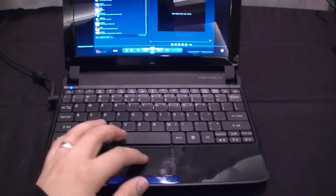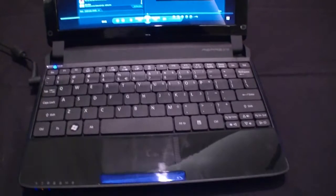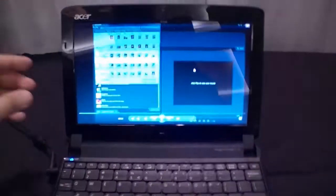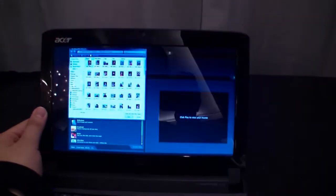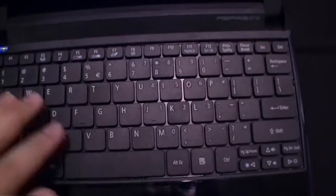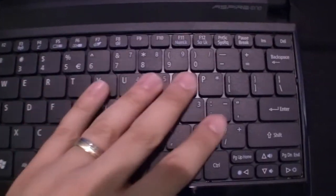It's an NVIDIA ION netbook. In fact, it's NVIDIA ION 2 already. It has a 10.1-inch screen.